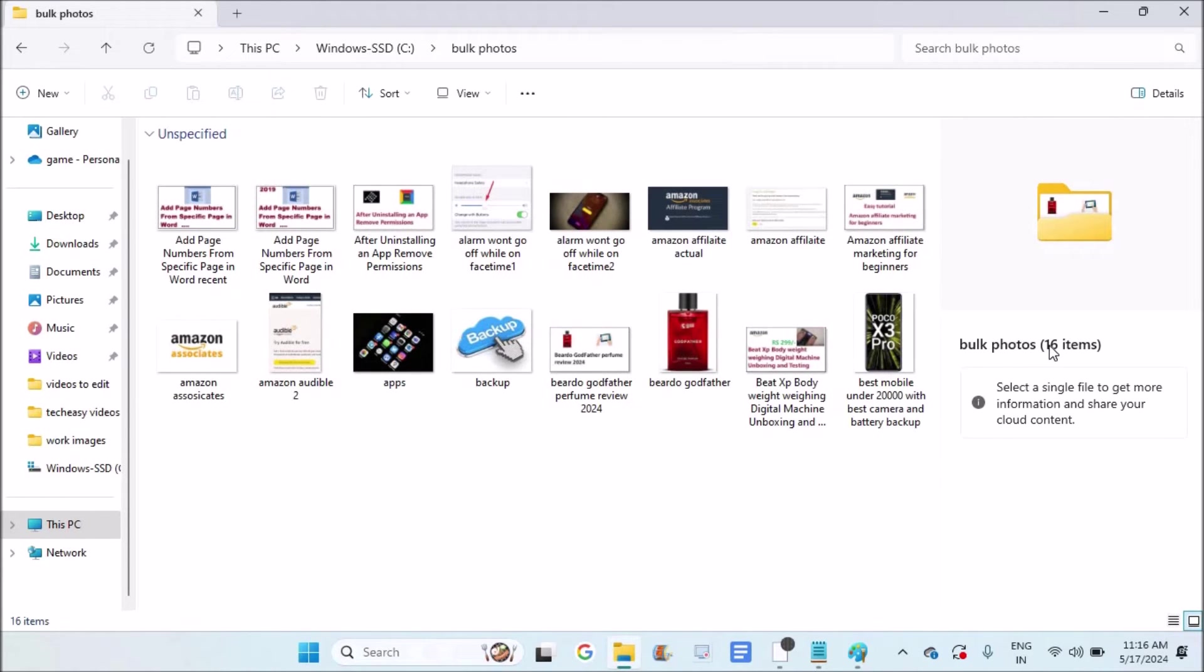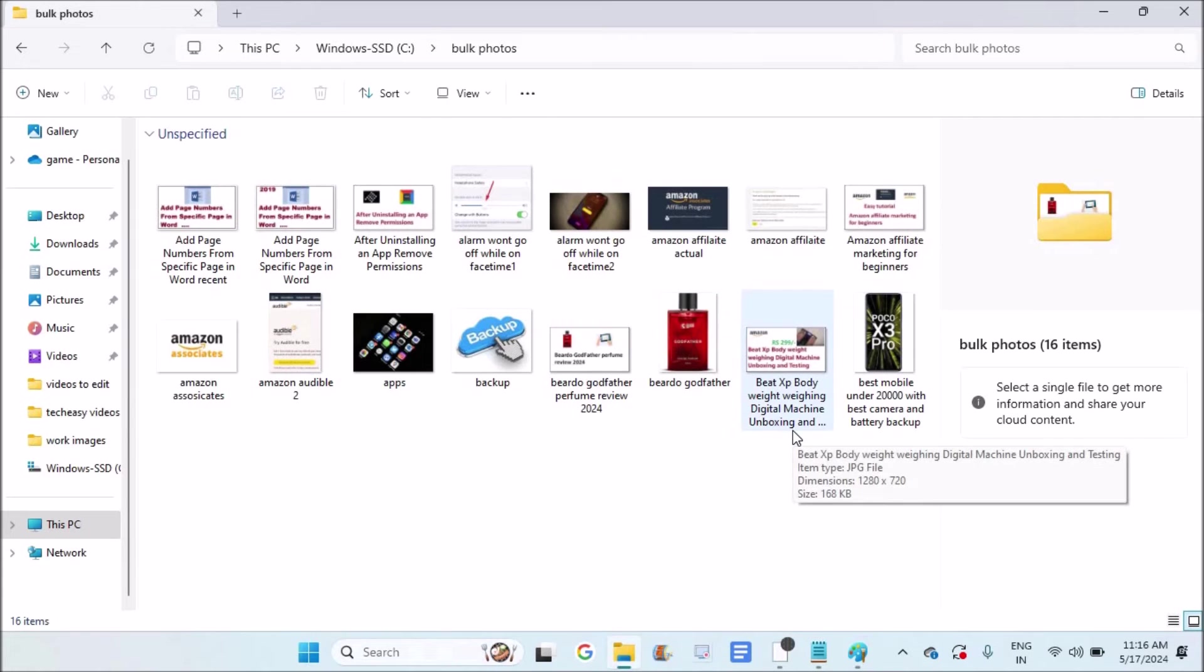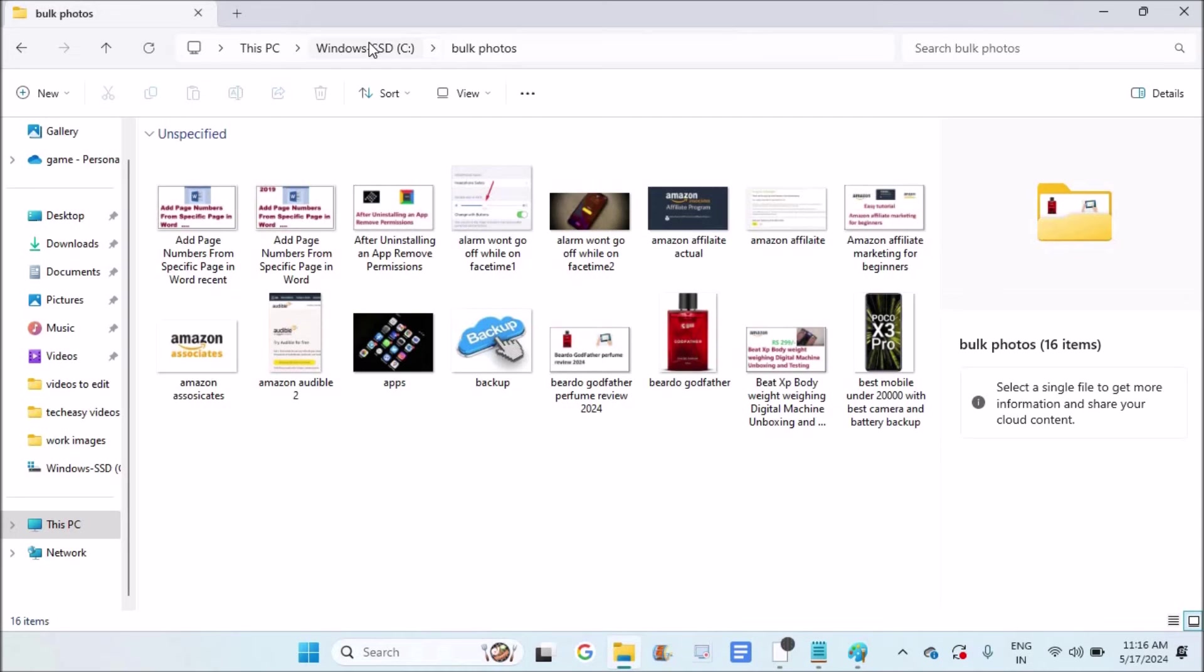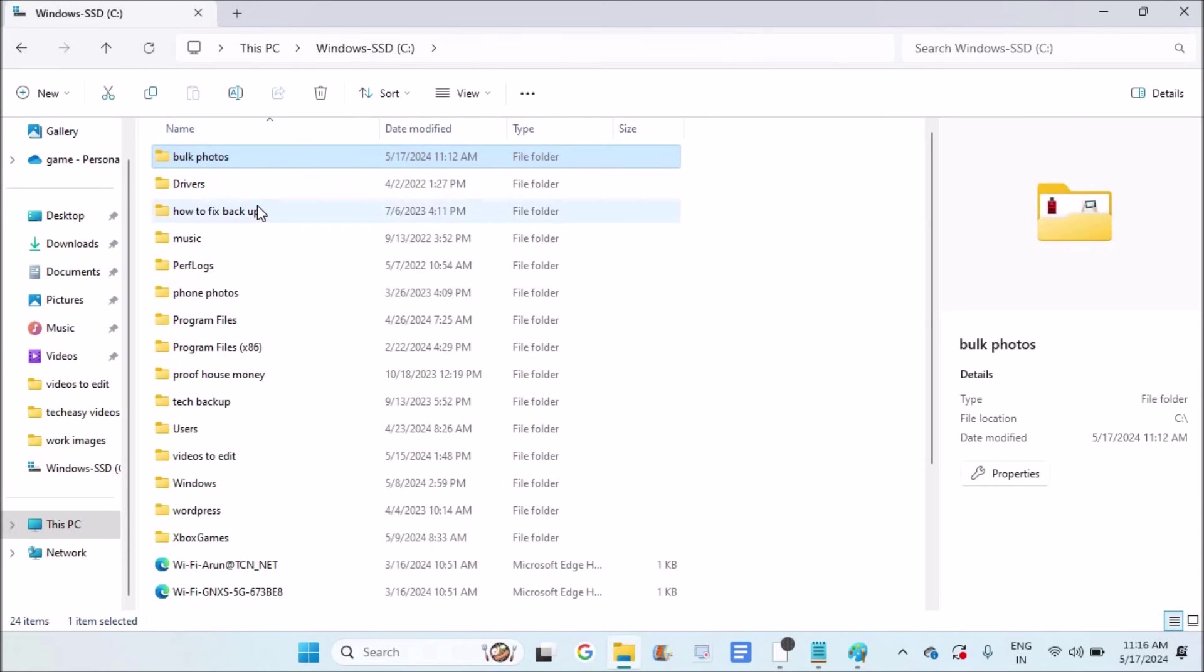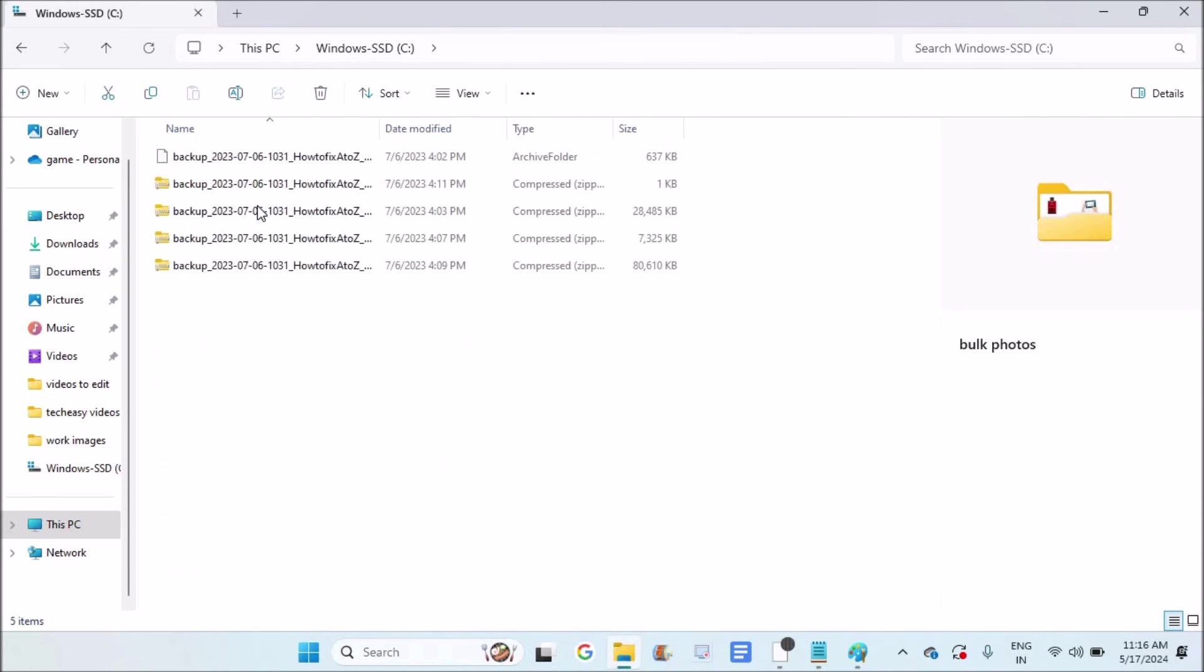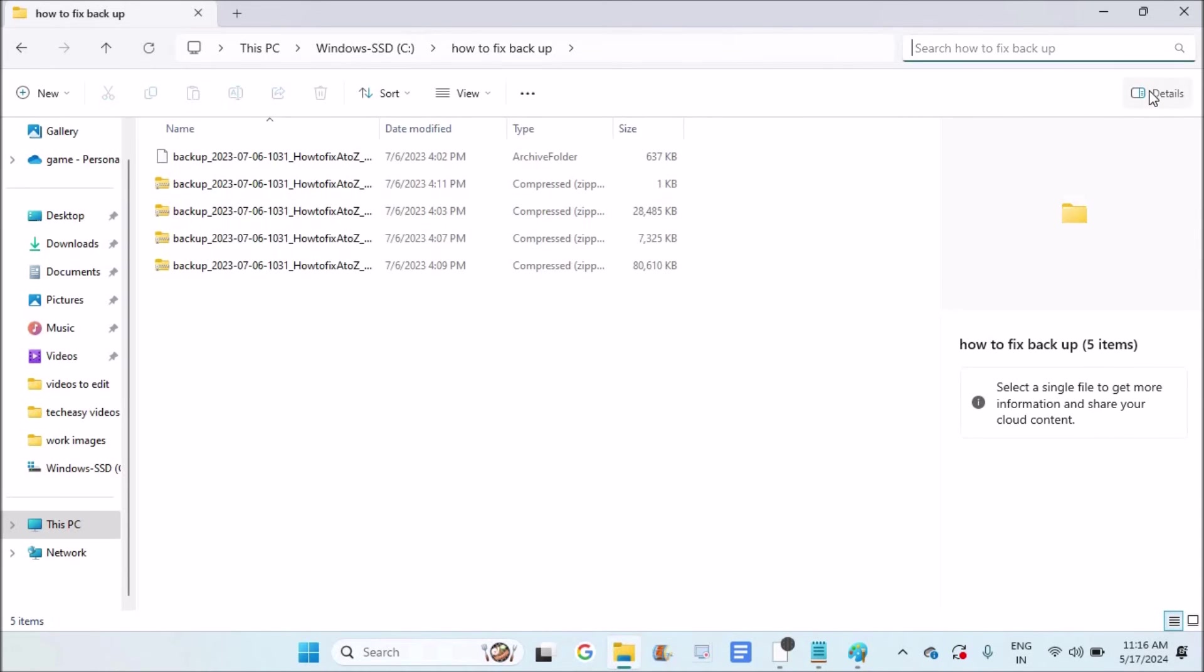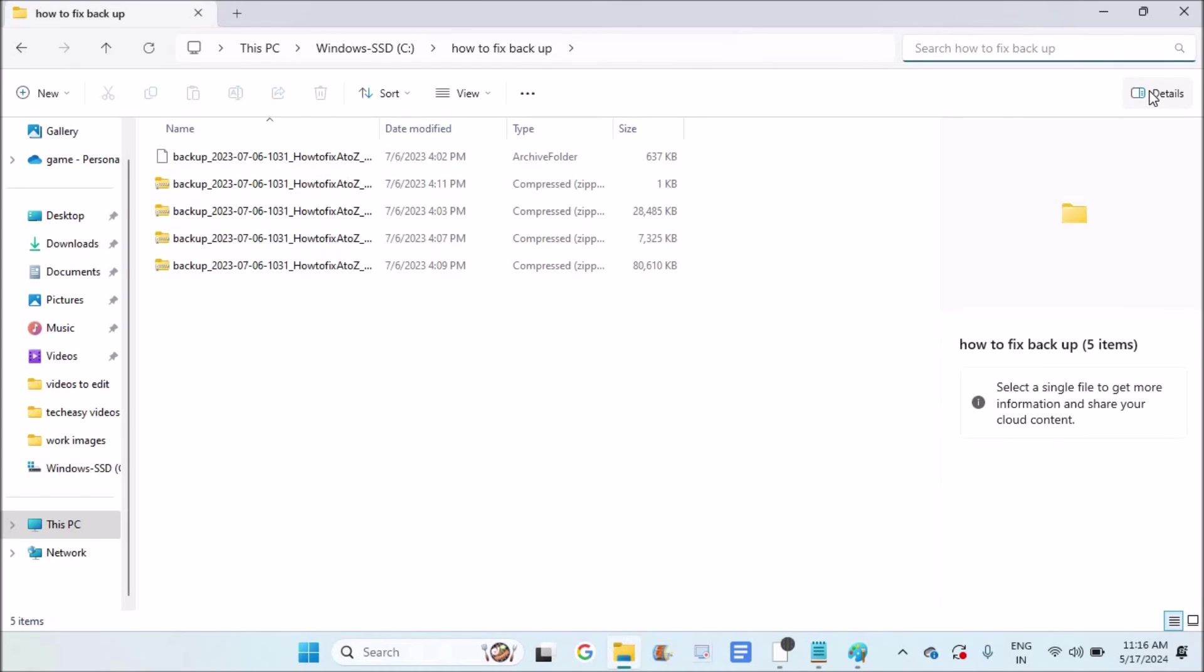You the number here: 16 items, whatever the items may be. So there are a total of 16 images or photos available in this particular folder. Likewise, you can check for whichever folder you want - see, five items.